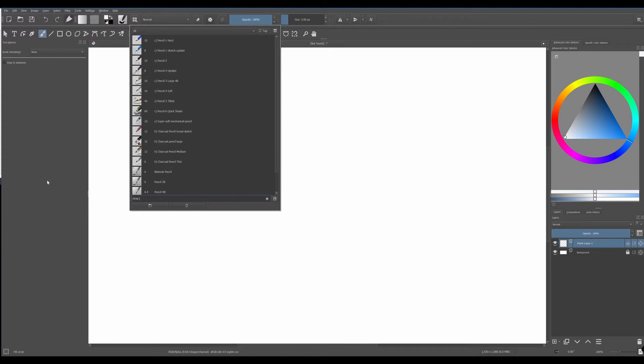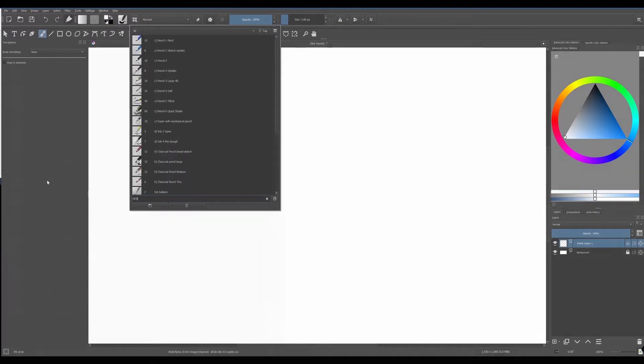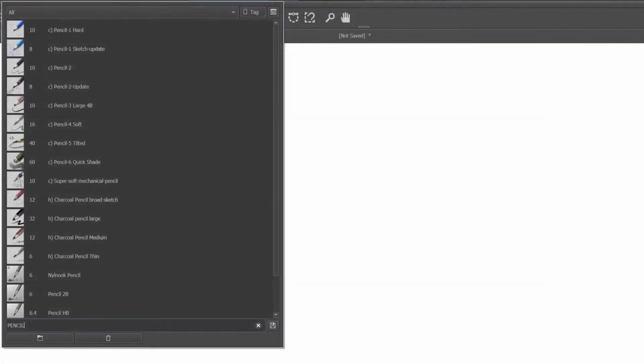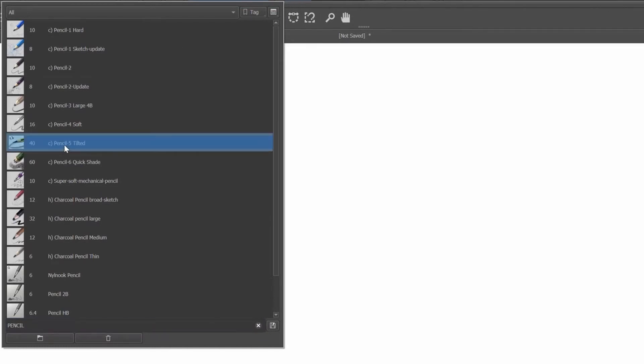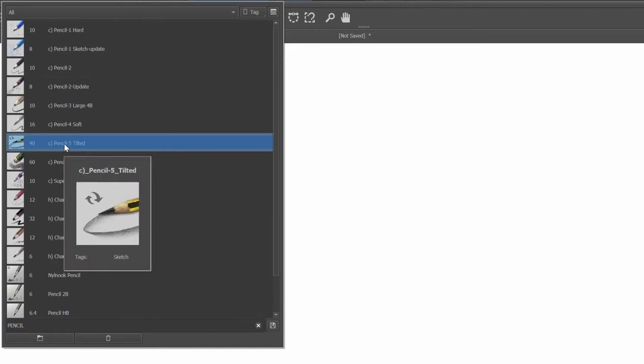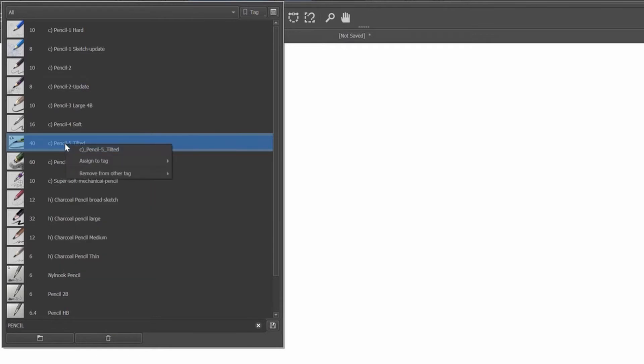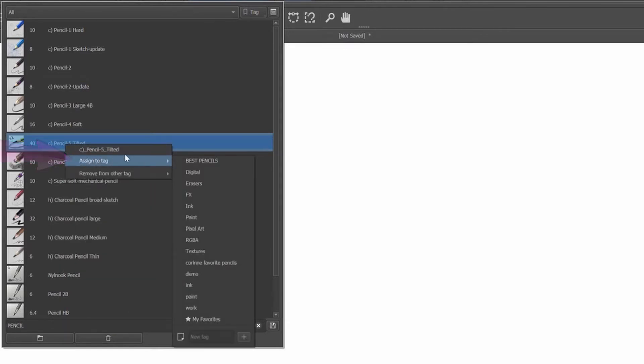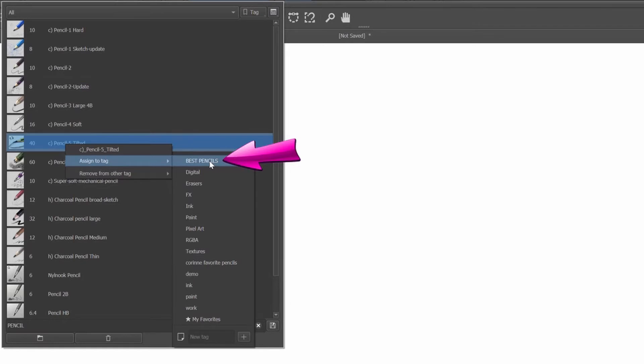For the purpose of the demonstration, I am going to randomly select 3 pencils. Click on the brush of interest first to select it. Then right click on it and select assign to tag. We are going to choose the tag we newly created, the one named best pencils.